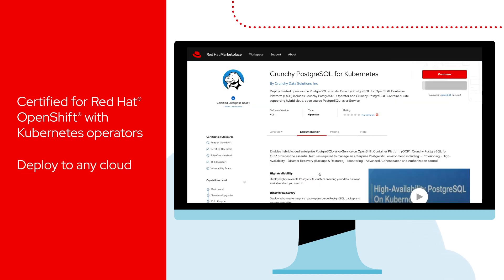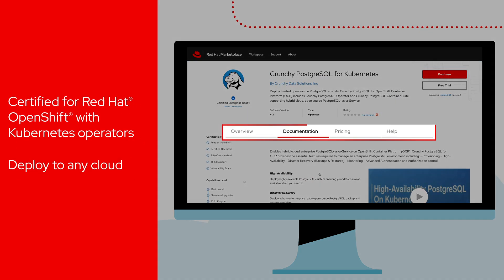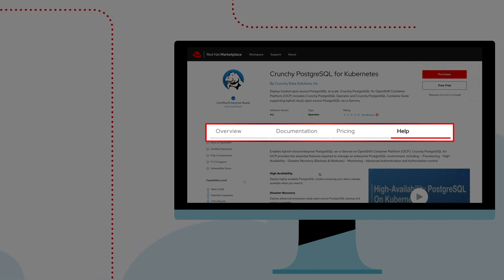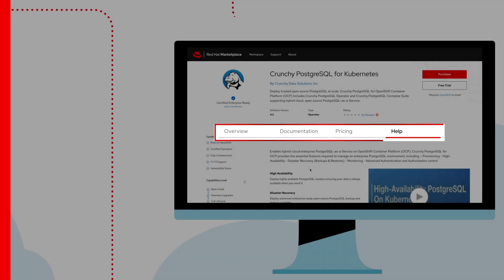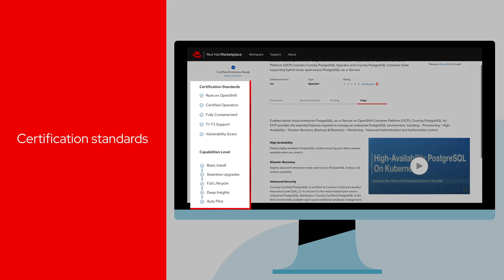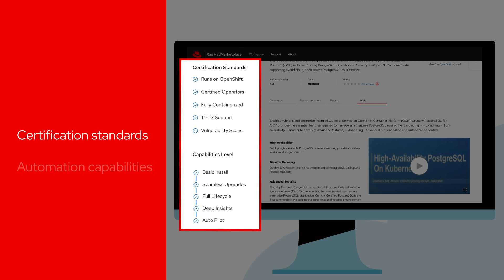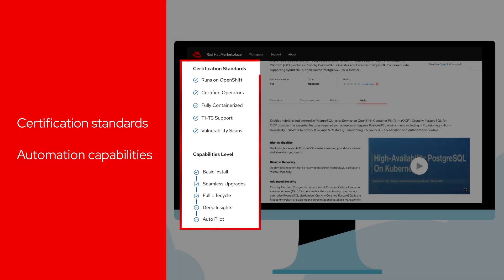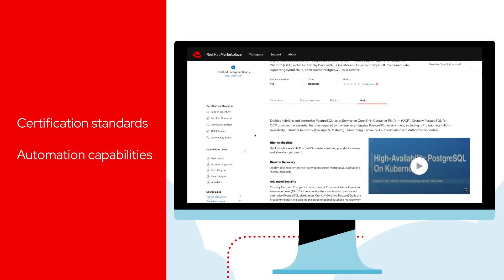Detailed product pages allow you to review technical documentation, pricing and product support. You can also see certification standards and the level of automation capabilities packaged with the software.